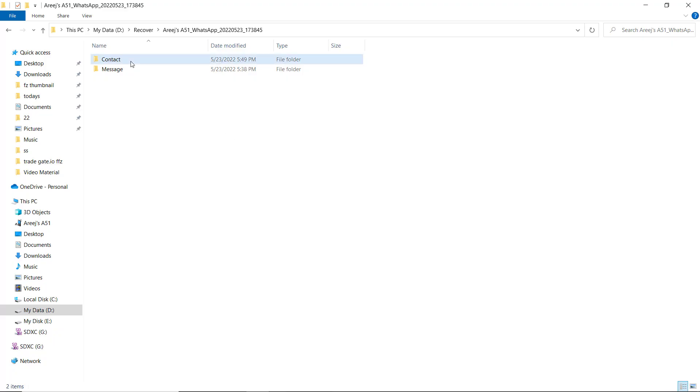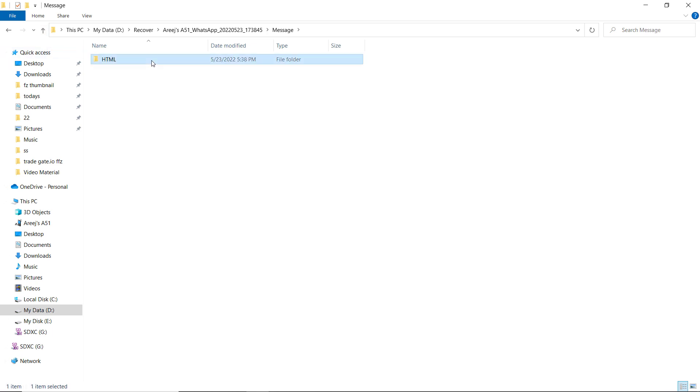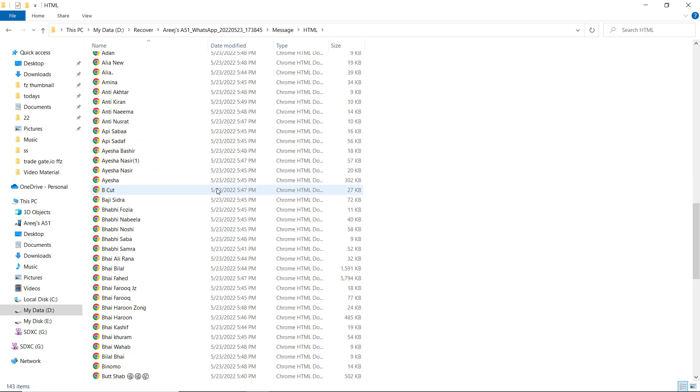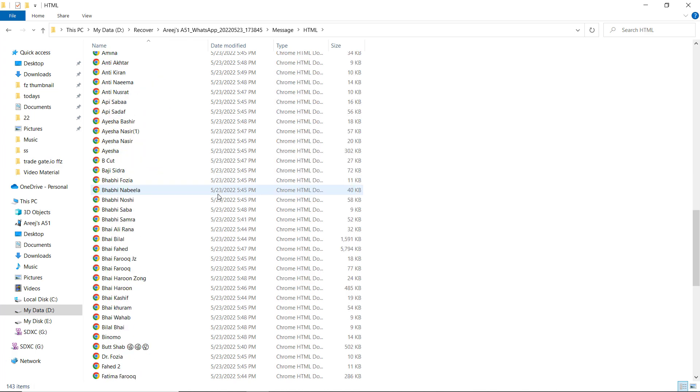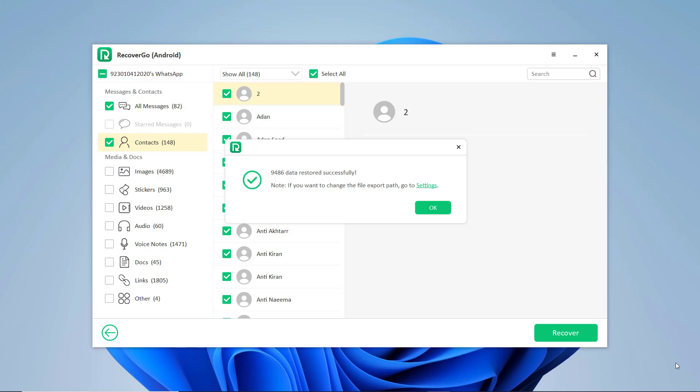So this is the best data recovery software, you must give it a try. The link is available in the video description, so must check it out. And that's it for this video. Give this video a like and comment down below if you have any questions. Subscribe to our channel for more amazing tech videos. Thank you so much for watching and I will see you in the next one.